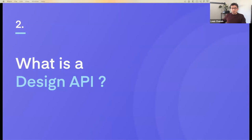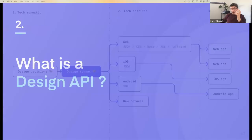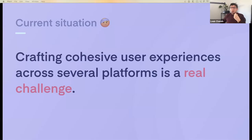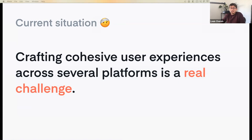This leads us to design APIs. Your design tokens have to be defined, transformed, and distributed to the many different end platforms you are targeting. Currently, crafting cohesive user experiences across several platforms is a real challenge. I will present this concept of design API by starting with the initial problem our market is currently facing. As one of my associates told me: nowadays, creating components and user interfaces is easy — the real struggle is about maintaining them.